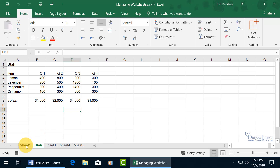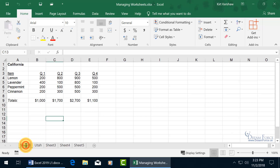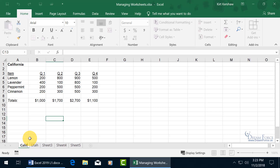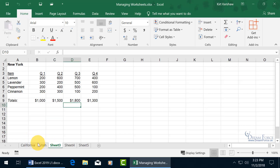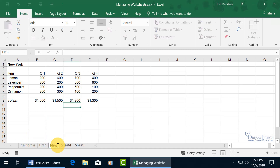Another way to do it is to simply double-click on the sheet tab, and you can see it automatically puts it in edit mode. Then you can just start typing, and you don't even have to hit Enter on the keyboard — you can just click off of it and it accepts the changes.